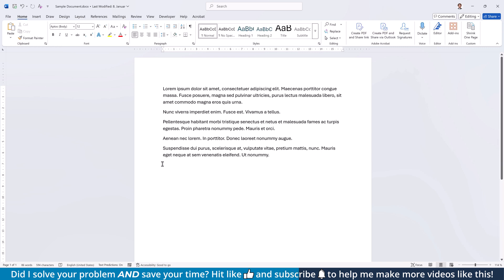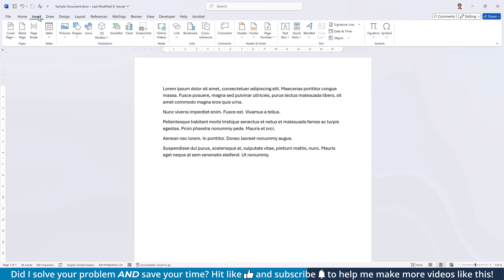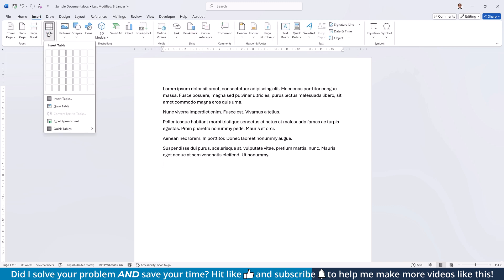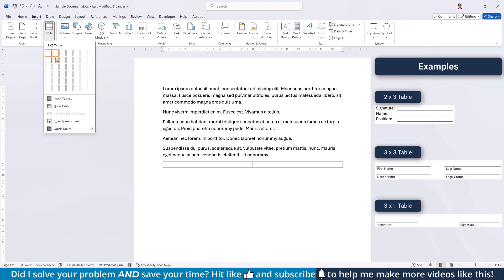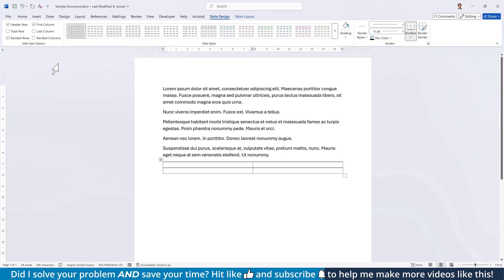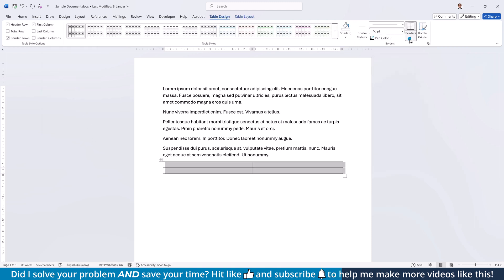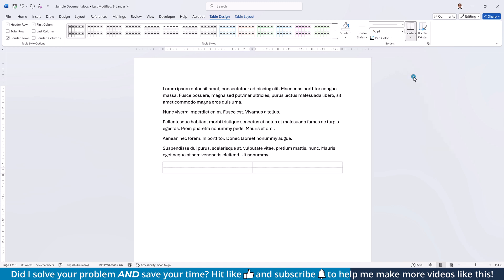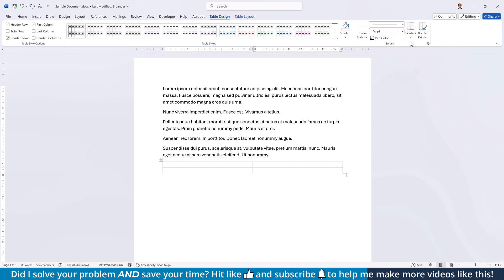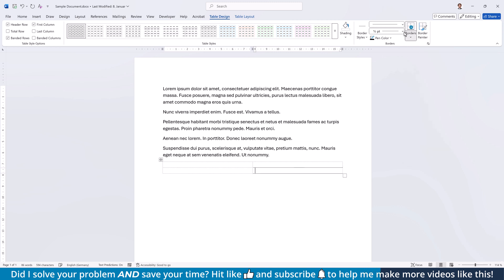For the fourth option to add a line, switch to the Insert tab, click on Table and insert any type of table that fits your needs. Then select the whole table, go to the Table Design tab, open the Borders drop-down and select No Borders. Afterwards, click into the cells around which you want to add a border and again open the Borders drop-down to set the borders you need.